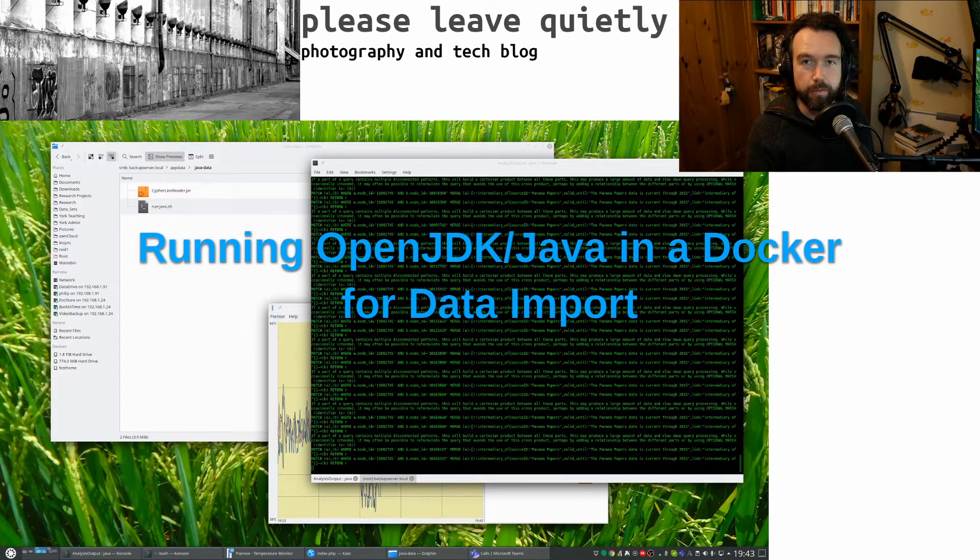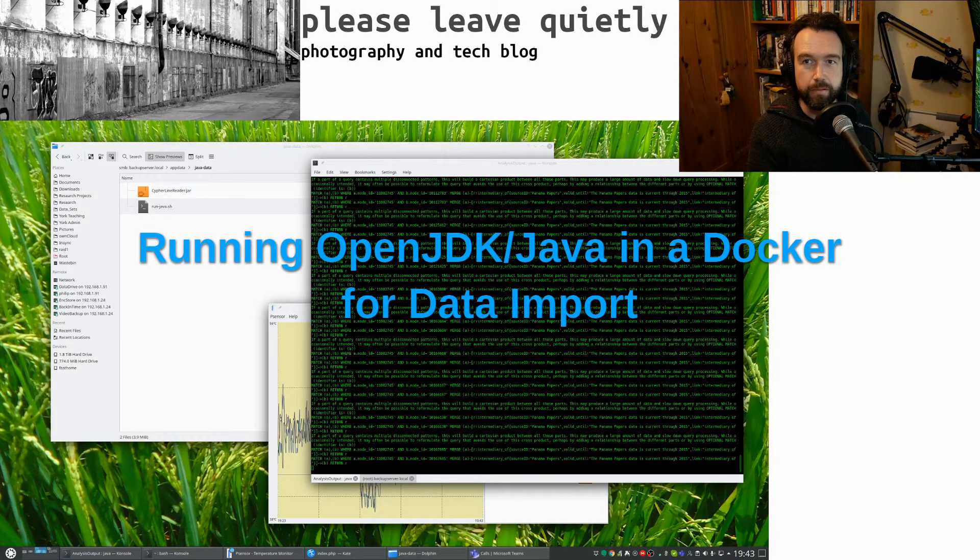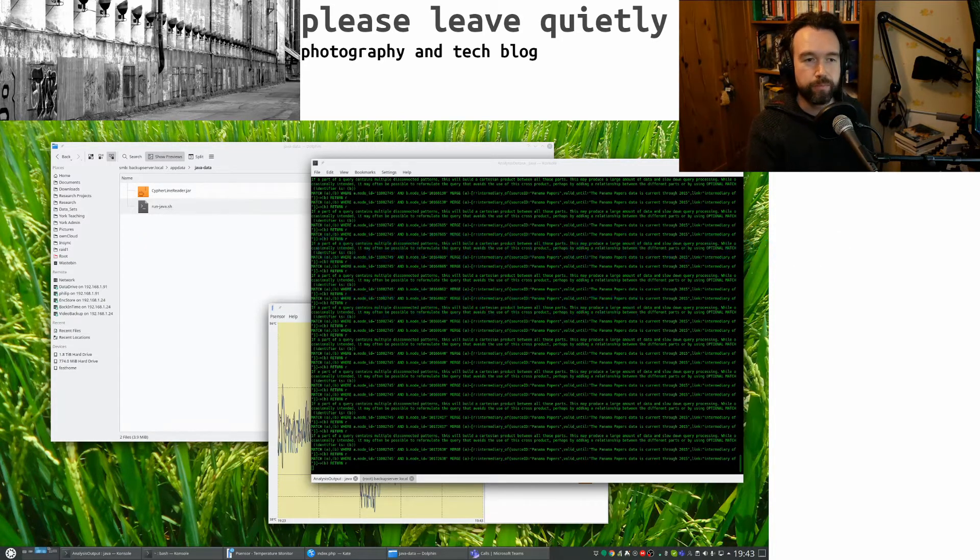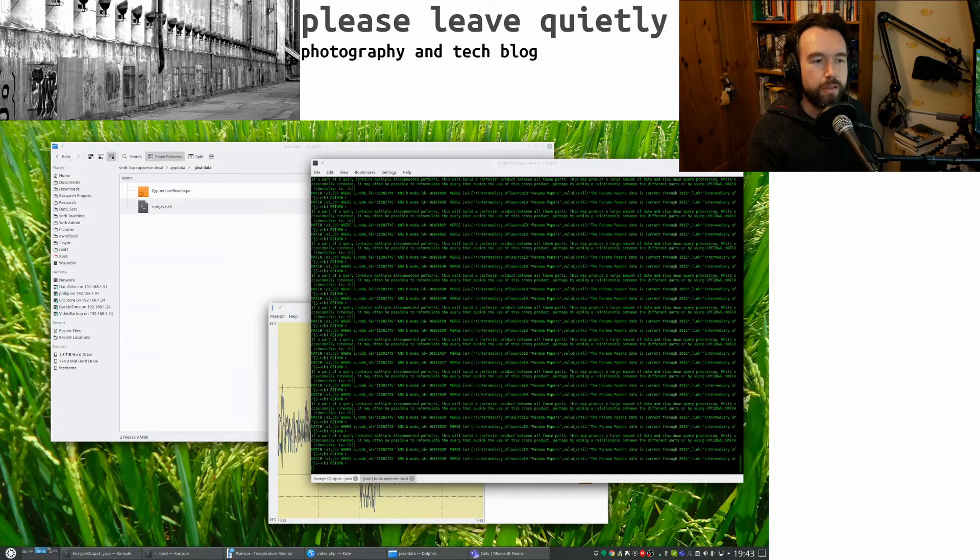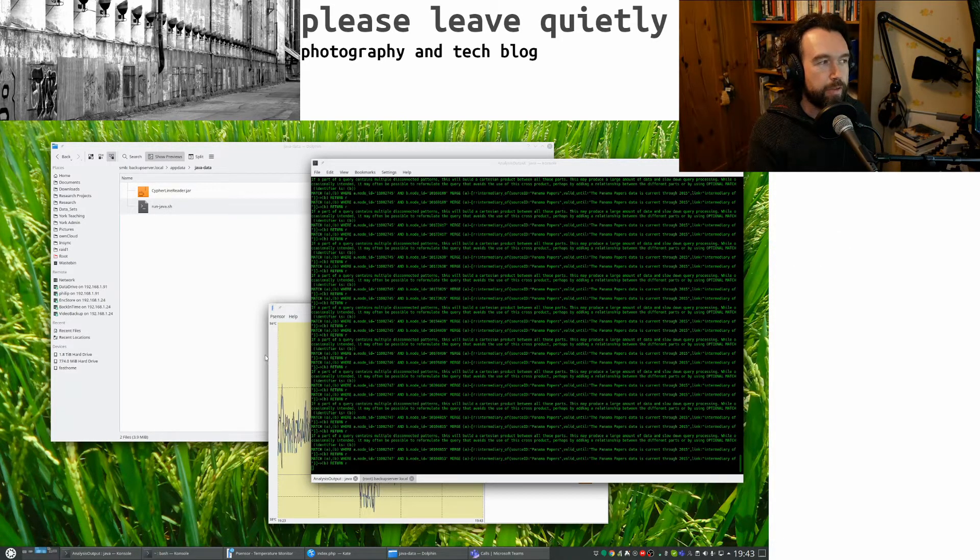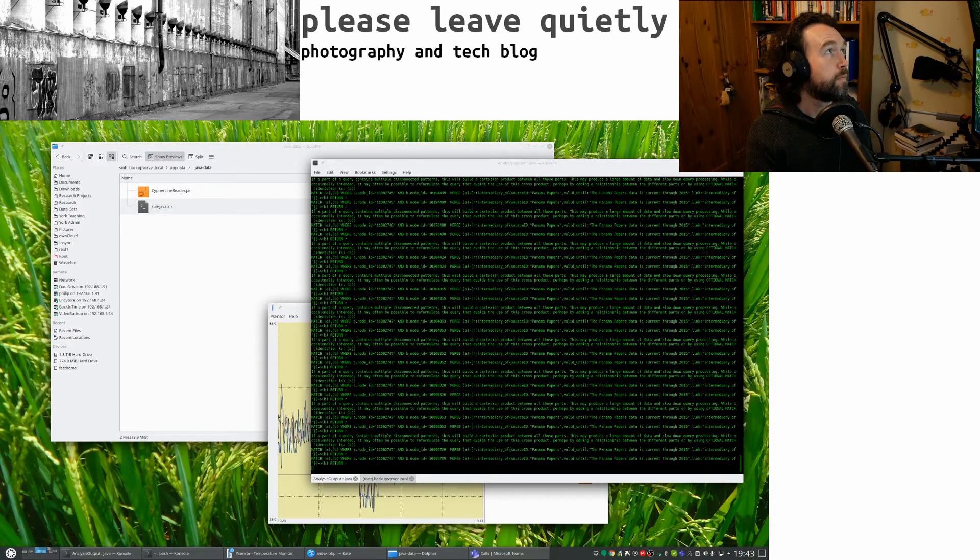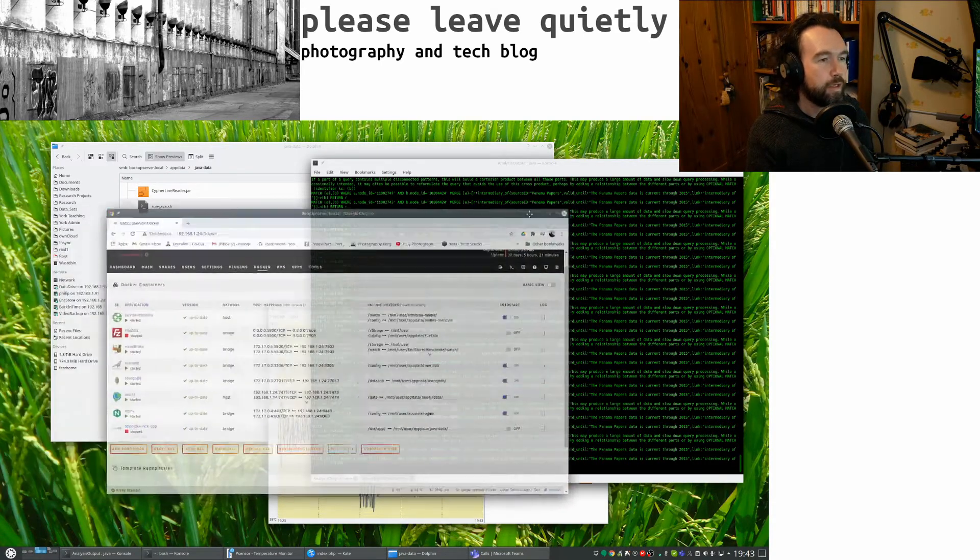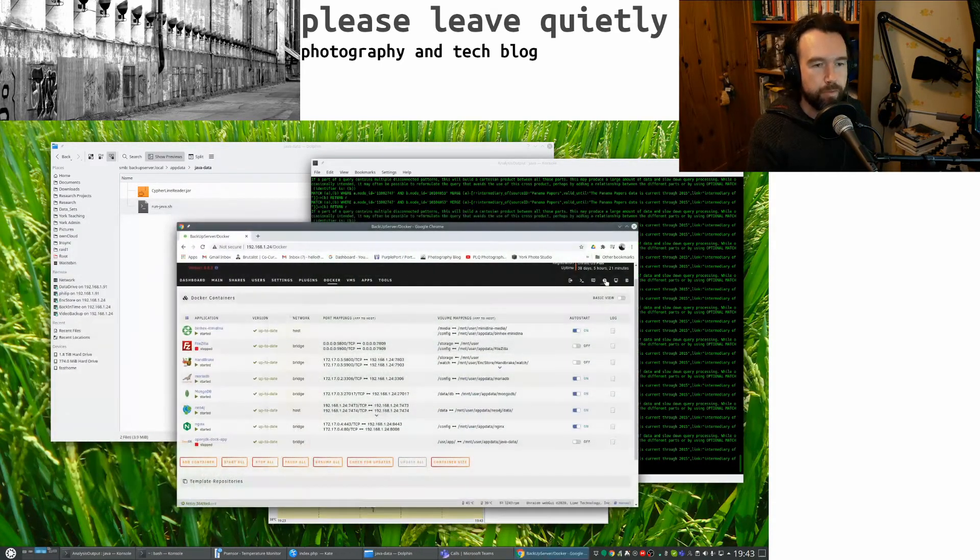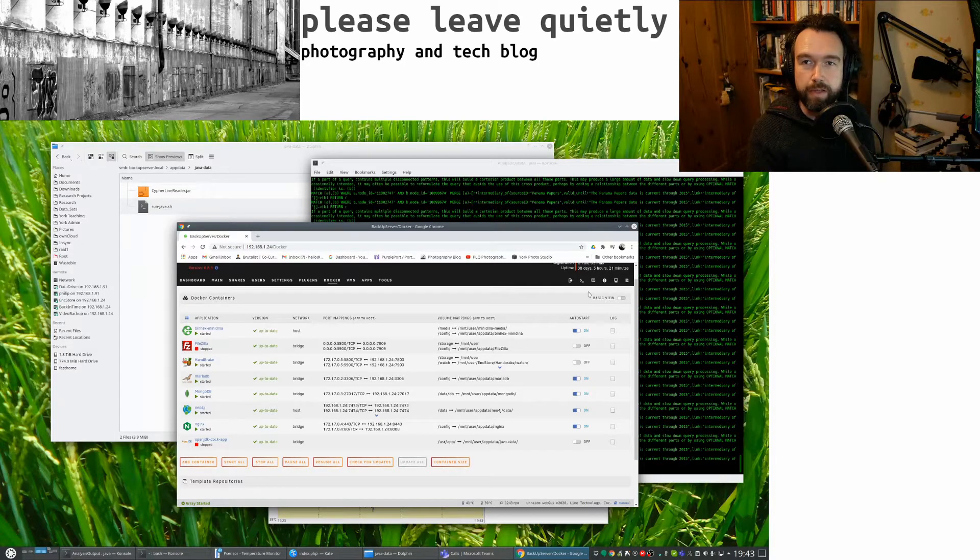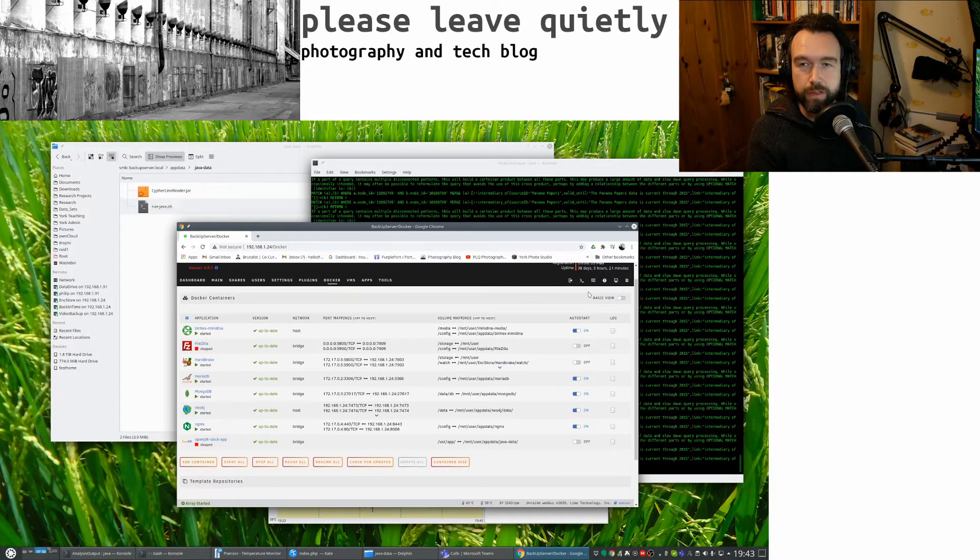Hello everyone and welcome to a very quick update on my adventures with Unraid. This time I've been trying to do something quite specific and that's use my Unraid system to run Java programs that actually load data into my databases.